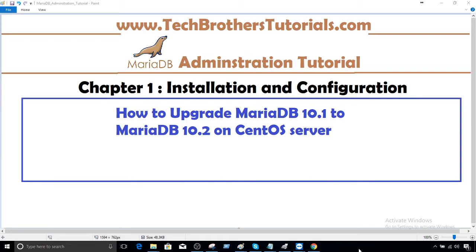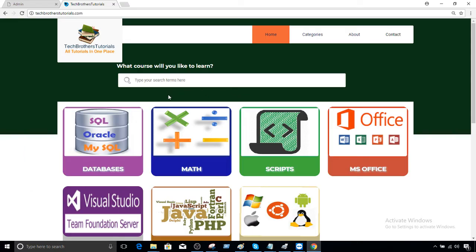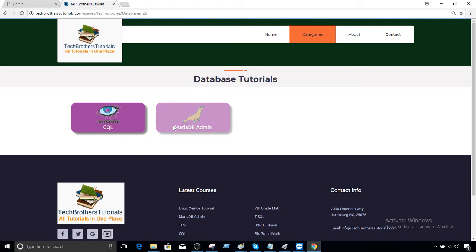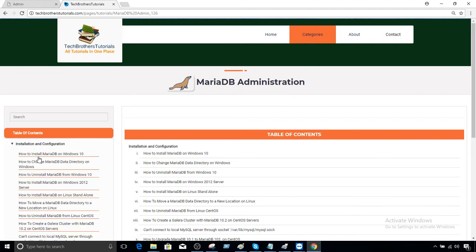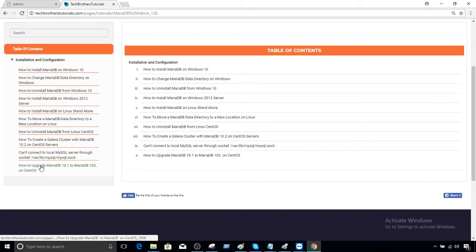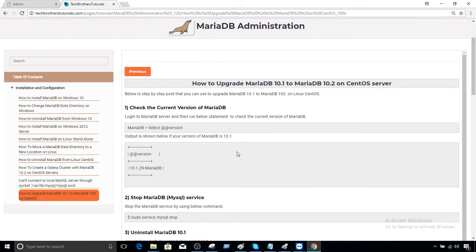Welcome to Tech Brothers with Amir. In this video I'm going to show you how to upgrade MariaDB 10.1 to MariaDB 10.2 on CentOS servers. Let's open techbrotherstutorials.com — we have a database category and then go to MariaDB admin. We're writing this tutorial starting with chapter 1, installation and configuration. I have all the steps we need to take to upgrade MariaDB 10.1 to 10.2, and I'm going to walk through these steps as we create the tutorial.